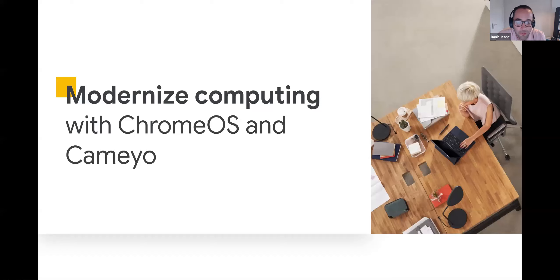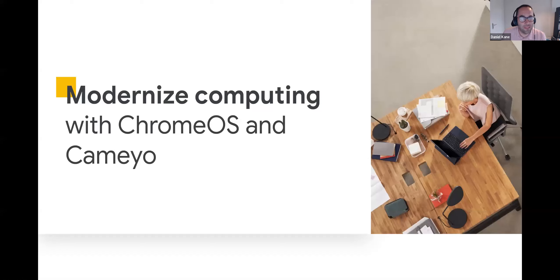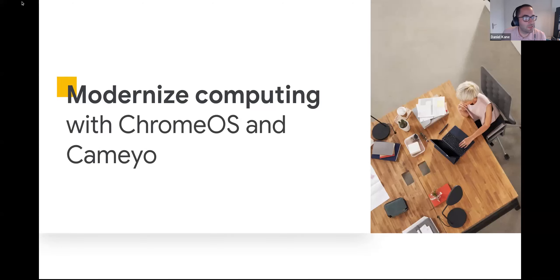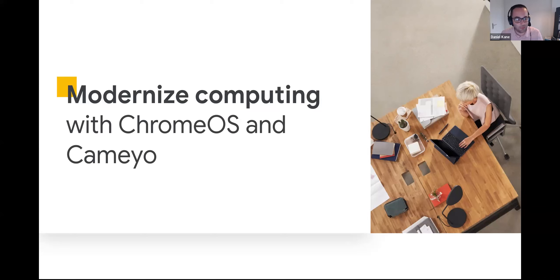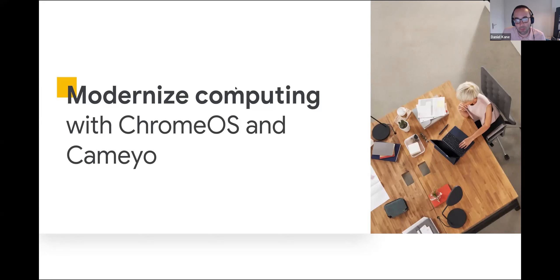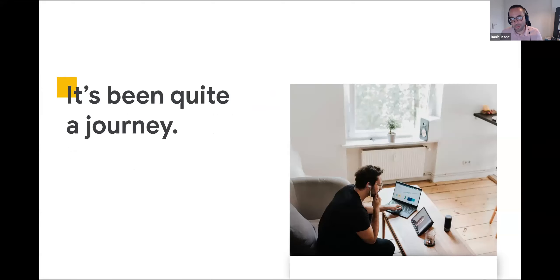My name is Daniel Kane. I am on the Chrome Enterprise team, and I look after our tech partnerships. I'm based in EMEA but I look after a number of our partners, including the great partnership we have with Cameo globally. My plan is to give you a bit of an overview on the joint solution — how on the Chrome Enterprise team we position Cameo plus Chrome OS — and then I'm going to hand over to Jordan, who is going to bring us through a demo of the solution.